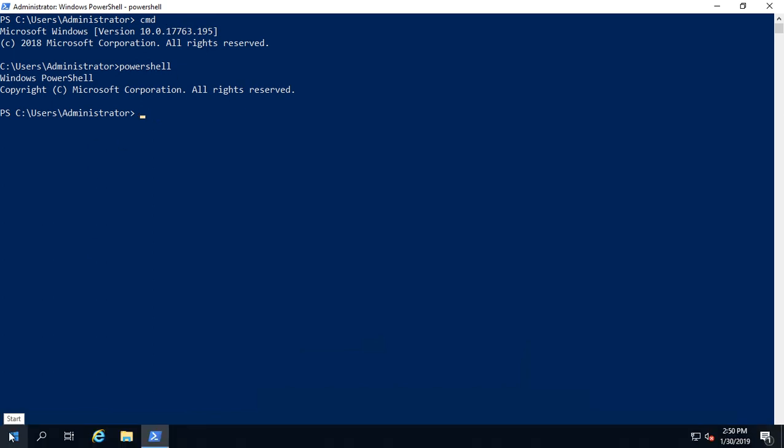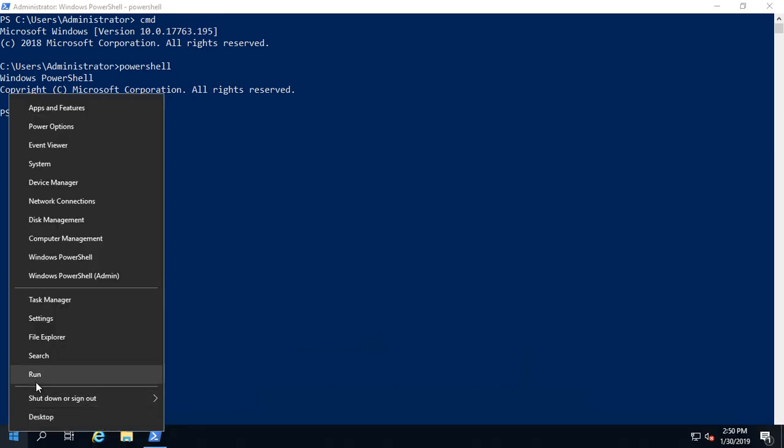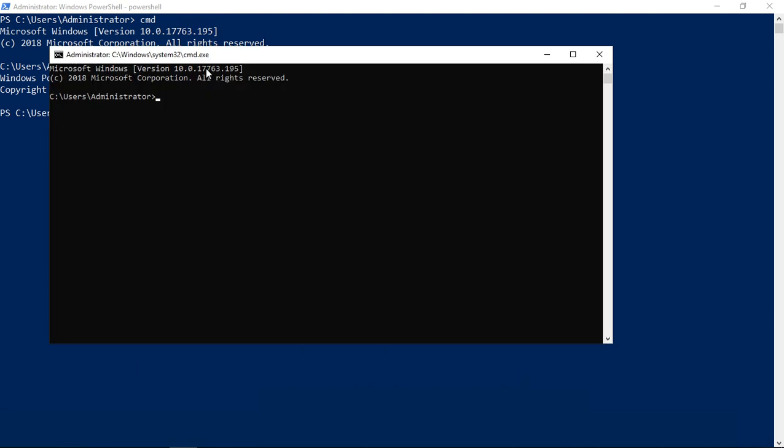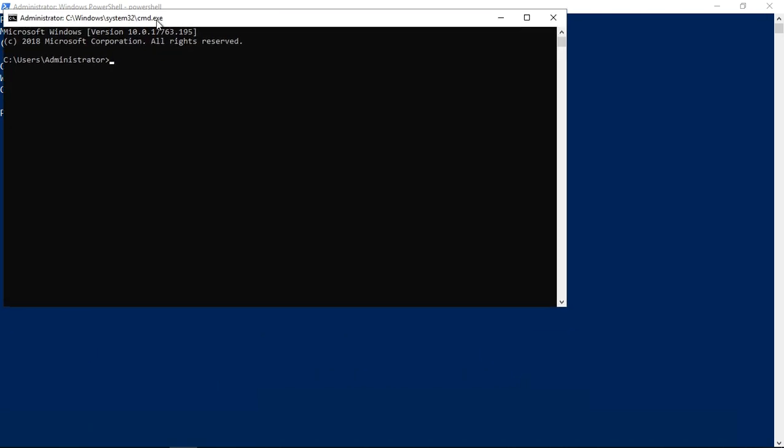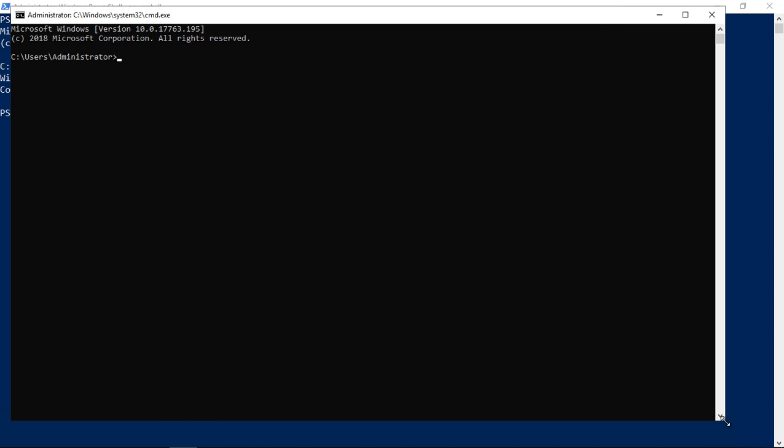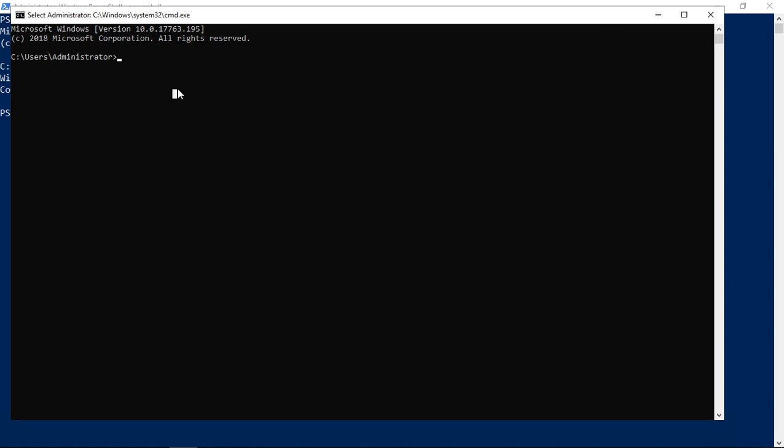The same thing works in the other direction. Let's say I'm in a command line and I want to go into PowerShell but don't want to open up another box. I can just type in PowerShell, hit enter, and there we are.